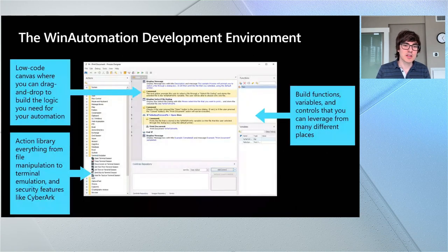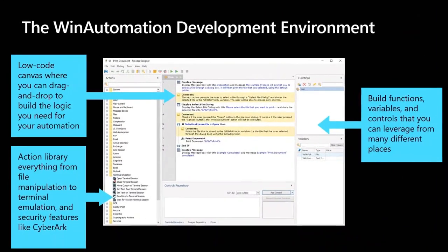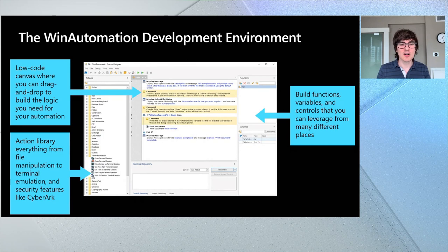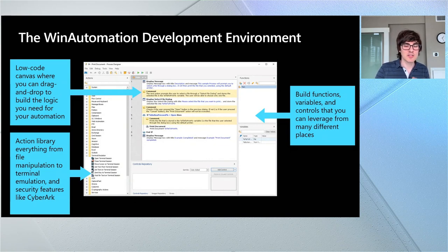Win Automation adds to Power Automate a rich development environment that runs on your desktop, in addition to the browser-based development we've had in the past. There's a low-code canvas where you can drag and drop all the logic you want to build. You get a rich action library with a myriad of different actions across cloud services as well as services running on your machine. You can build functions and variables to reuse things across all your different processes. Importantly, this is low-code — you don't have to write logic like you would in Visual Studio. All you have to do is drag and drop on this rich canvas and you can have automation running on your behalf.